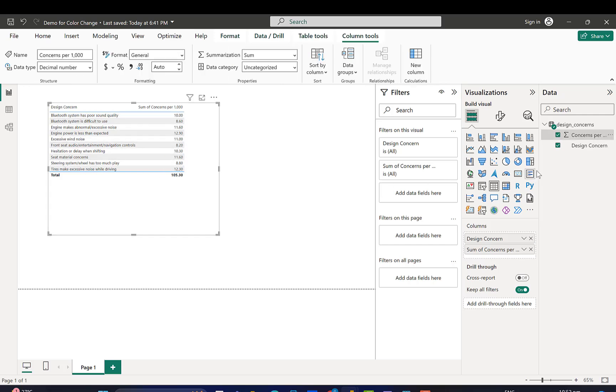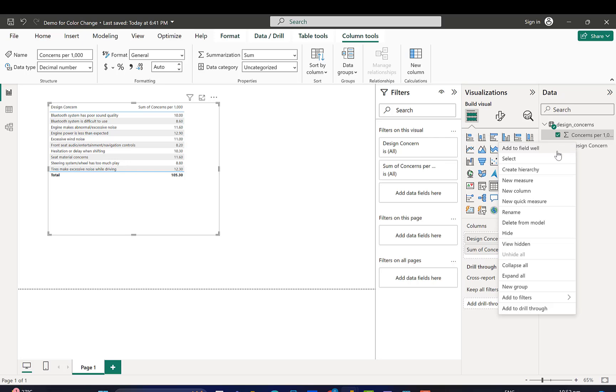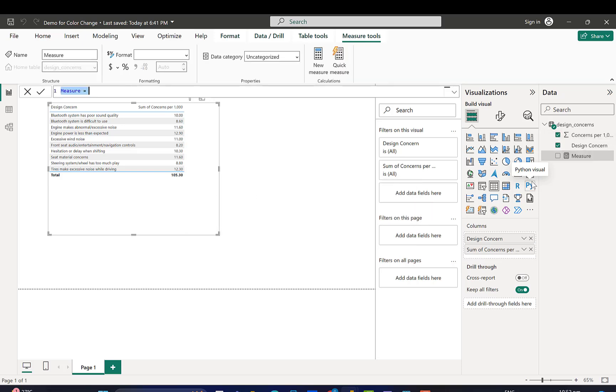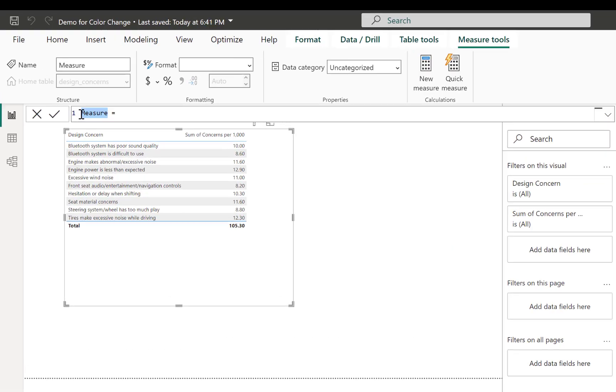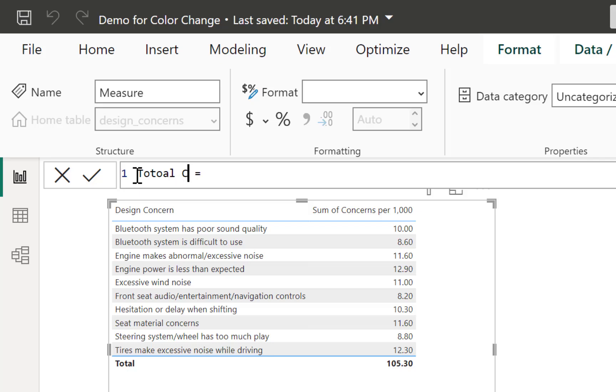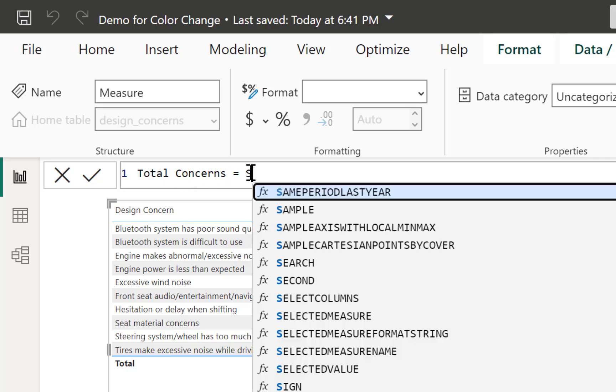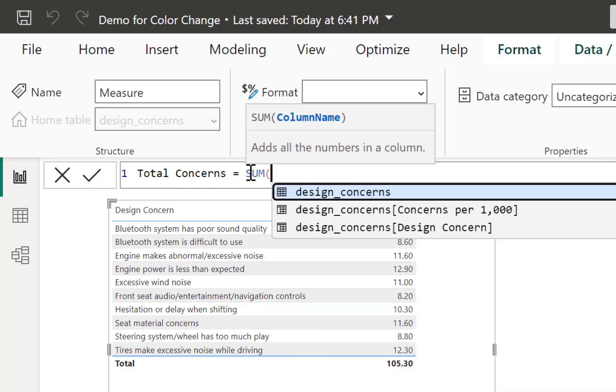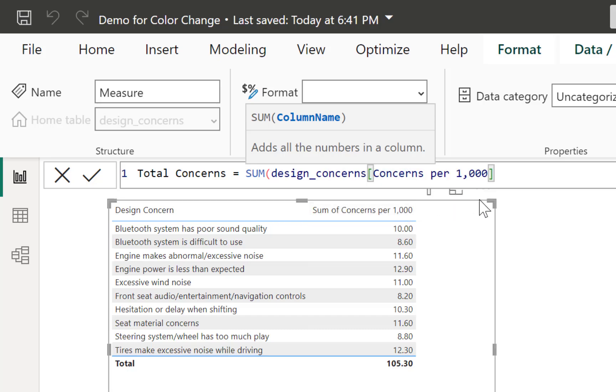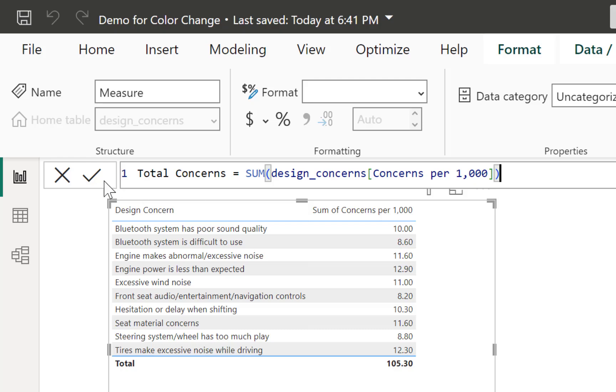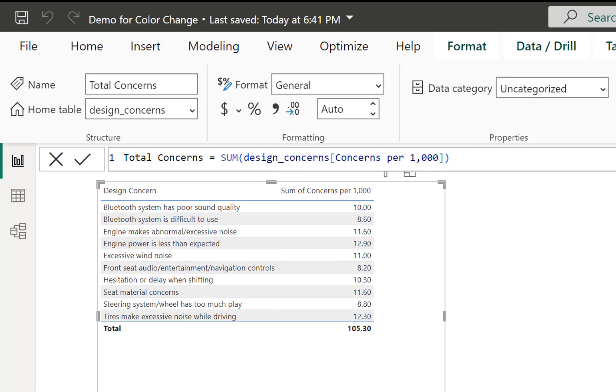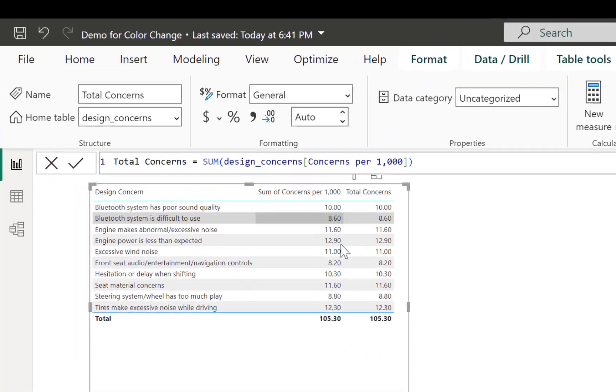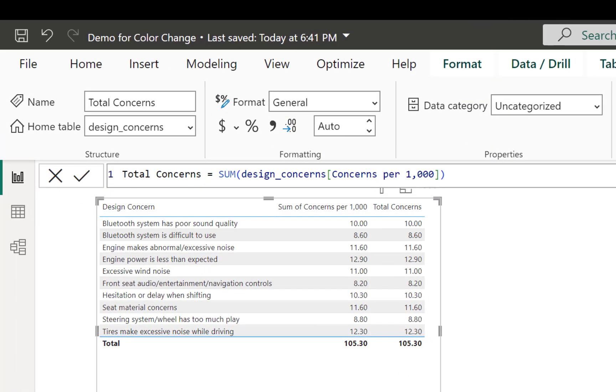So what I'm going to do first is just to make this easy, I'm going to sum this value. So I'm going to right-click and go to new measure. Once I add that new measure, I'm going to call this our total concerns, just so we have a sum and we don't have to write it over and over again.